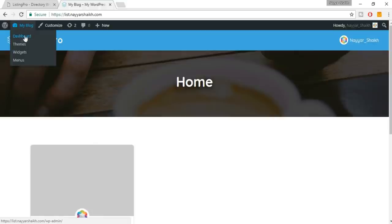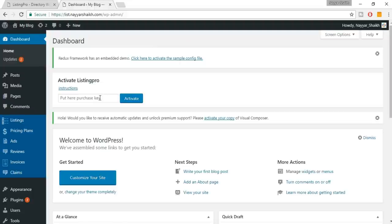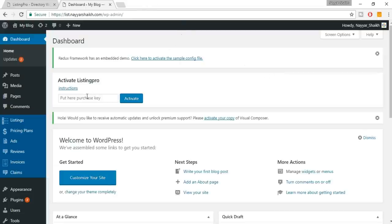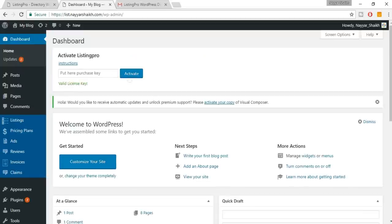Click on the dashboard link in the menu. First thing is to activate Listing Pro — without activation you won't get most of the awesome features. You can get the activation purchase code from ThemeForest or message the theme creator. Once you put in the code and click Activate, it should say 'Valid License Key.'